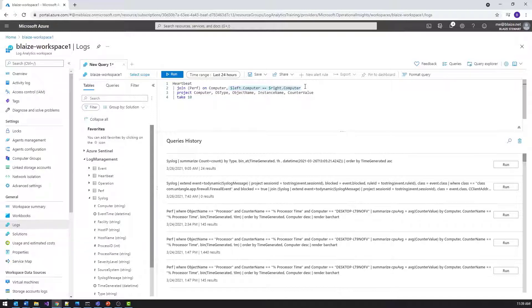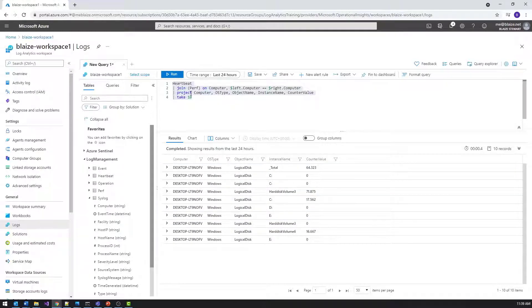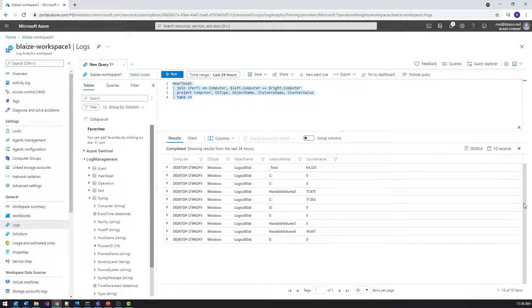There are many different kinds of things in the performance table that aren't in the heartbeat table. If I run this query and just take 10 results, I can see it's returning information about one machine. I'm getting a couple of different columns from both tables — the joining column comes from both, and then columns from the heartbeat table and from the performance table — presenting all of that as a single table. Joins are a great way to bring data together.